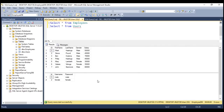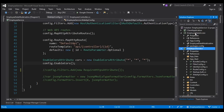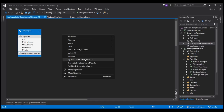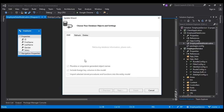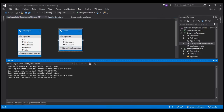The next step is to update our ADO.NET entity data model. The ADO.NET entity data model is present in the employee data access project. Let's double click on this employee data model. At the moment we only have the employees table here. Let's right click on the designer surface and select 'Update Model from Database'. This is going to show us the users table, so let's select it and click Finish. This should add the users table to our ADO.NET entity data model.